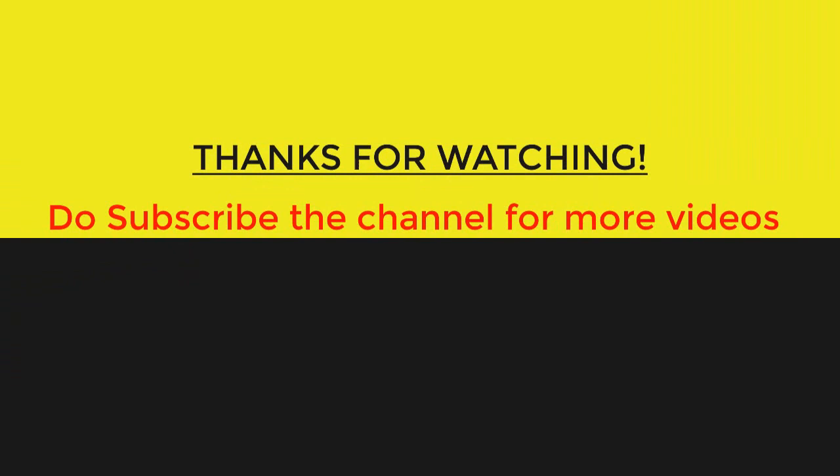In the coming video, we will be talking about how we can post assignments using slides. Till then, keep watching. Thank you very much.